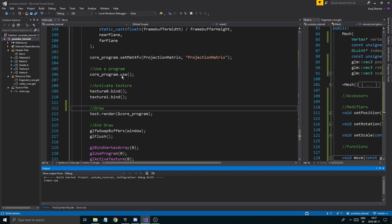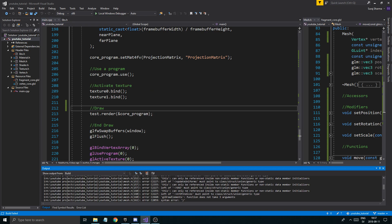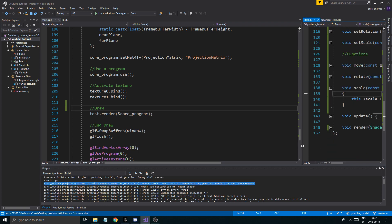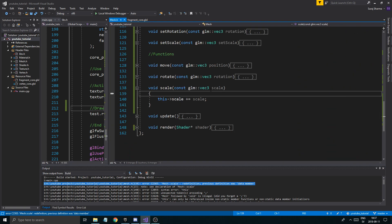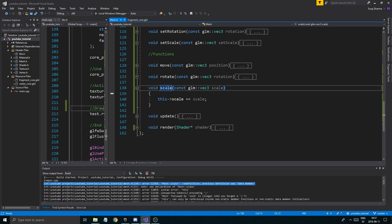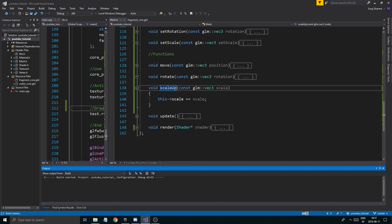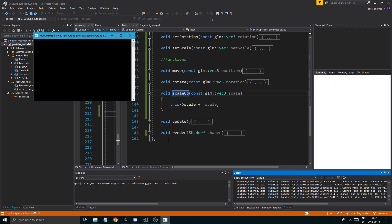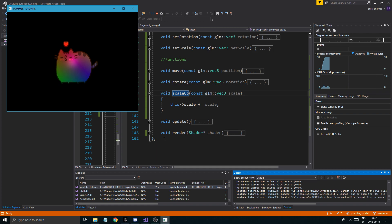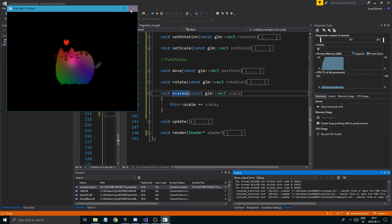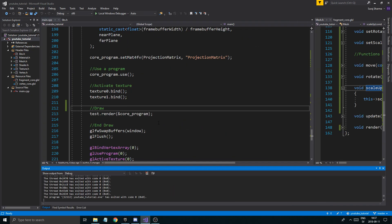Bind the textures — that's important — then render test. There are some errors, let's fix them — rename the function to scaleUp or something like that. Run it again. That's working fine. We can move the mesh around, no problems. Now that we know move is working, let's finish off the last pieces.